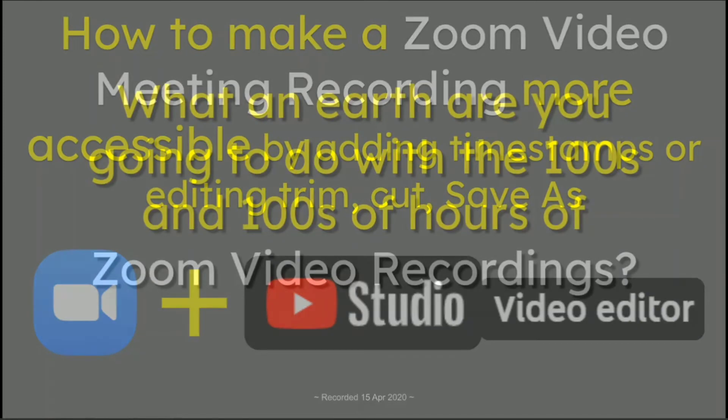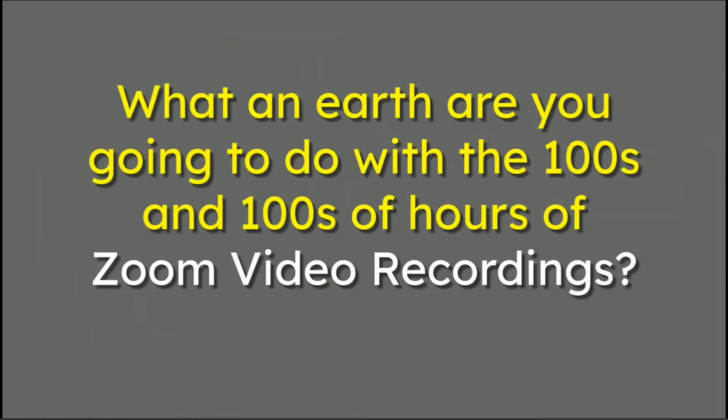This video is out of this simple question: What on earth are you going to do with the hundreds and hundreds of hours of Zoom video recordings that we are making and have made in the last few weeks because a lot of people are working from home or remotely?